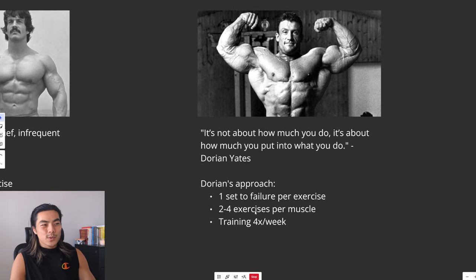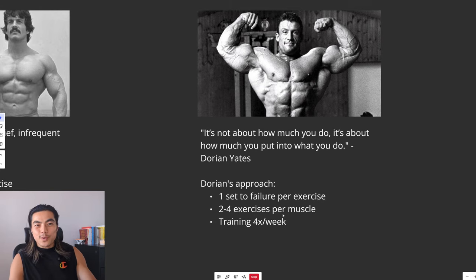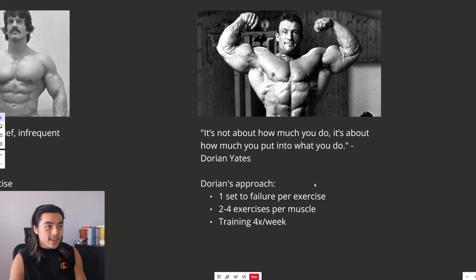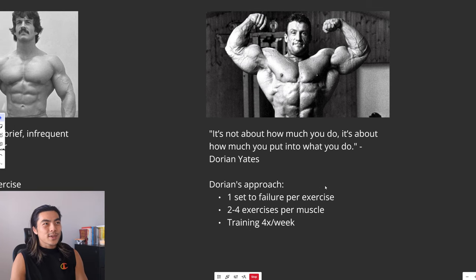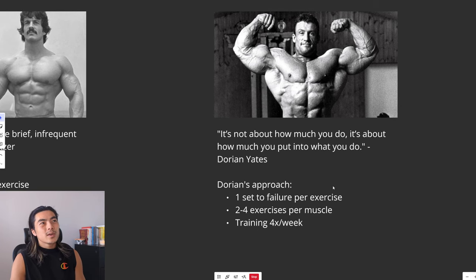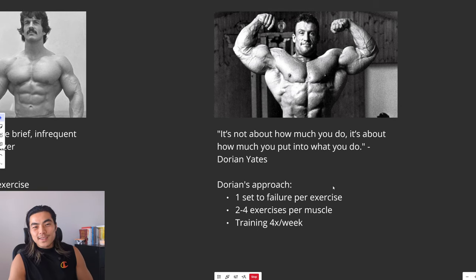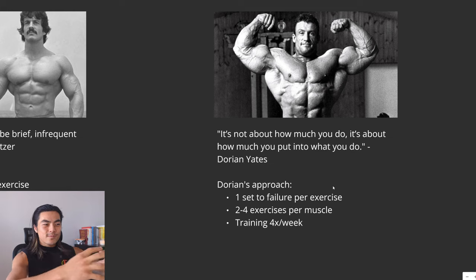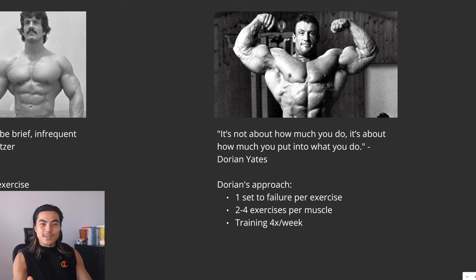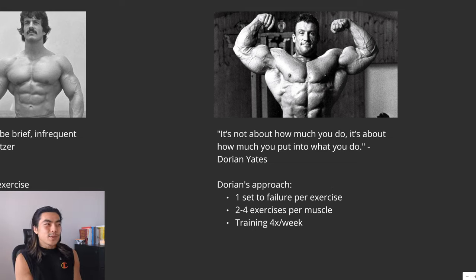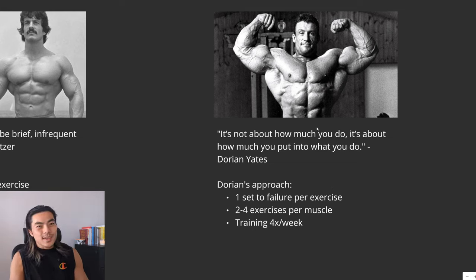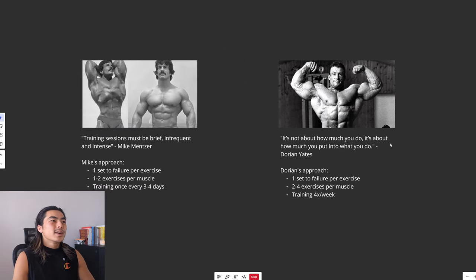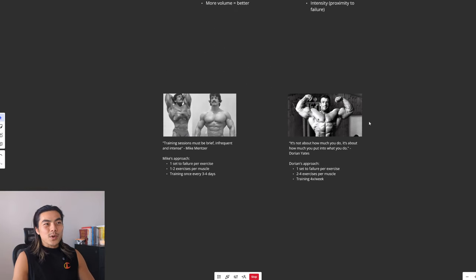But he added a bit more on top of it. So two to four exercises per muscle group, training four times a week. And so I think, like with most things in life, the best answer lies somewhere in the middle. And so I like an approach that's in between kind of what these two preach. And that's what we'll go over now.